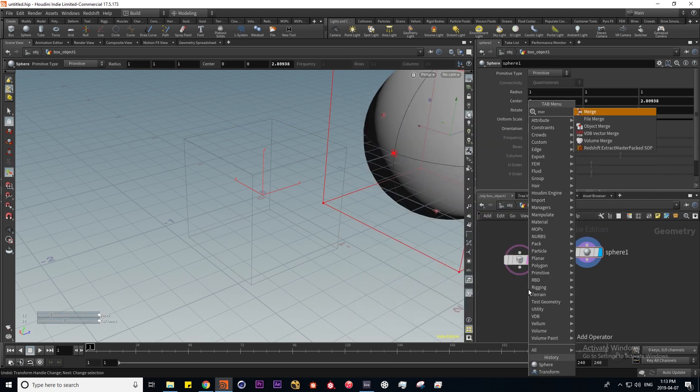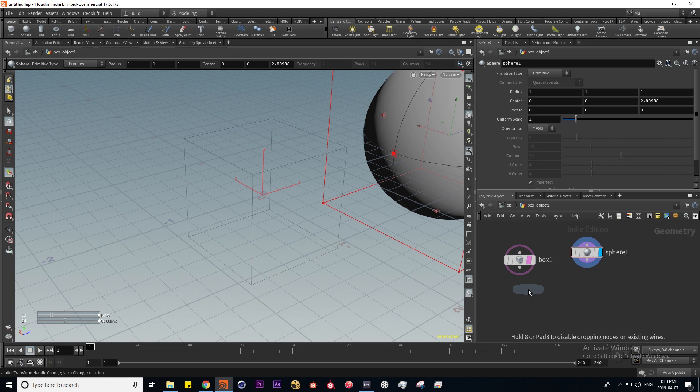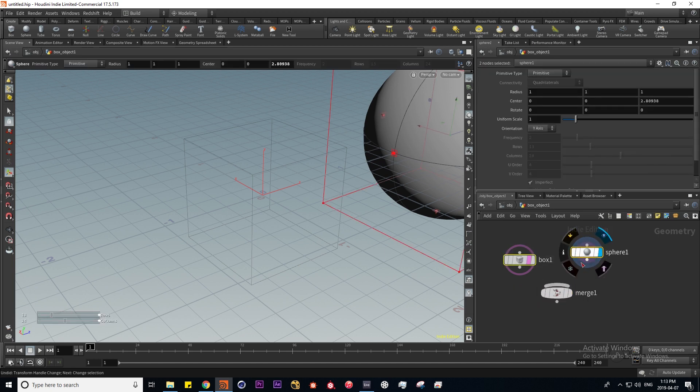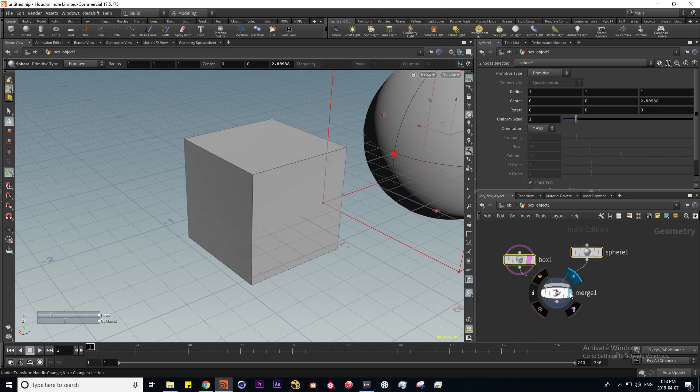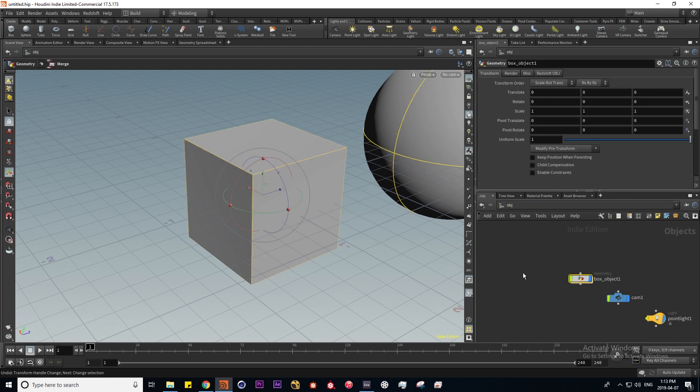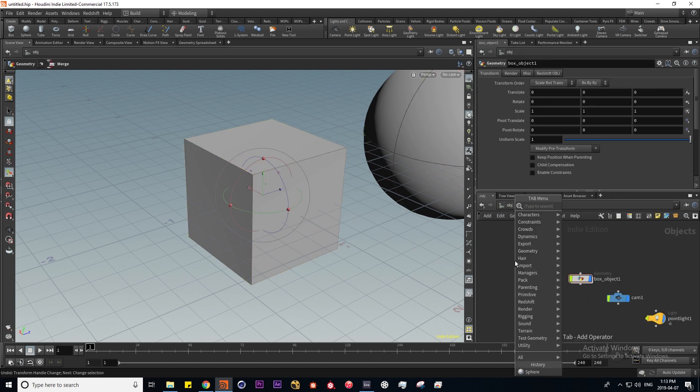I can put down a merge node and wire both of these into here, and if I flag it we see both of the objects here.